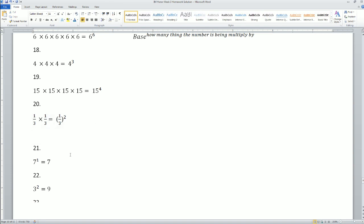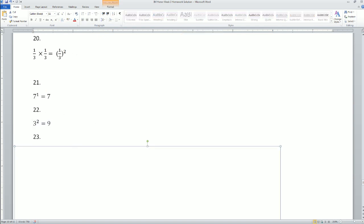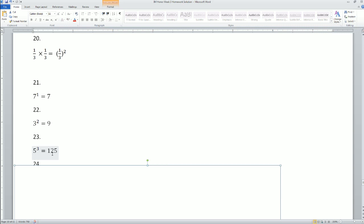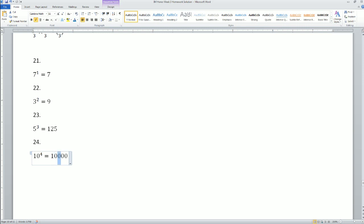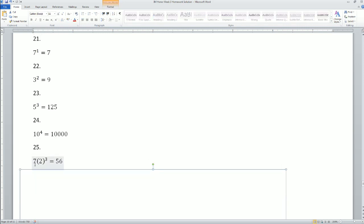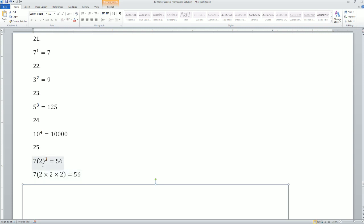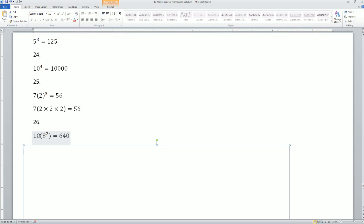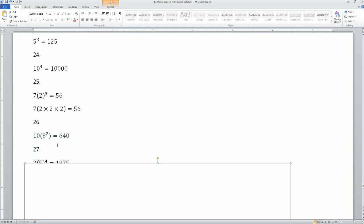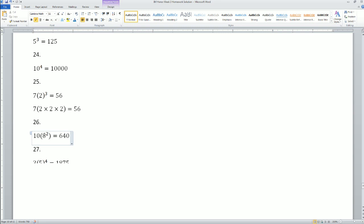Now evaluate: 3 squared is 9. 5 cubed is 125. 10 to the power of 4 has four zeros — that's 10,000. Then 25. Next, 7 times 2 to the third power — remember the exponent goes first, so it's 7 times 2×2×2 = 7 times 8 = 56. And 10 times 8 squared: do 8 squared first, which is 64, so 10 times 64 = 640.